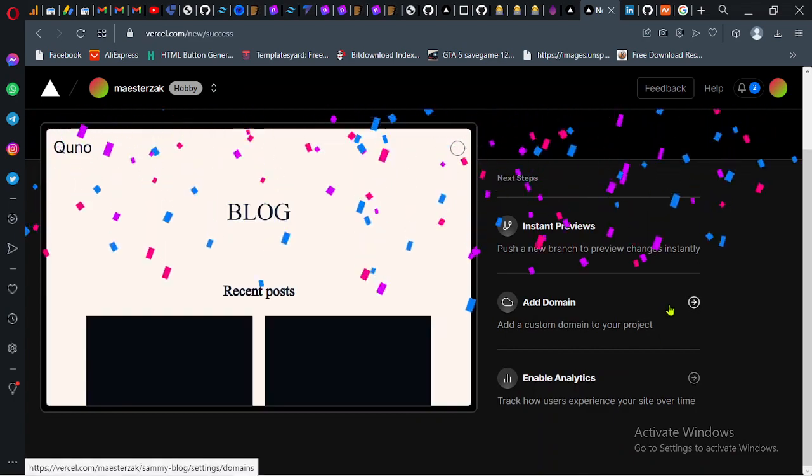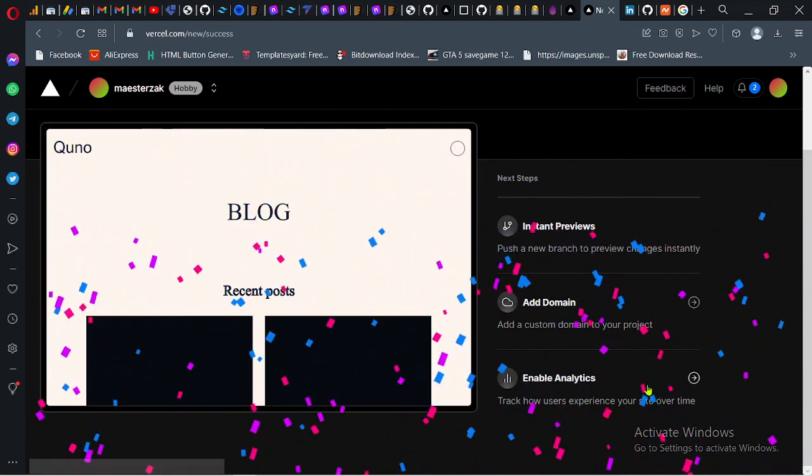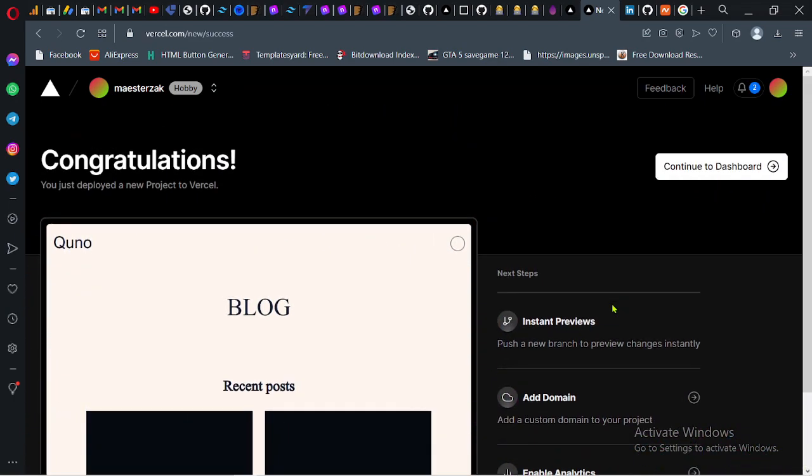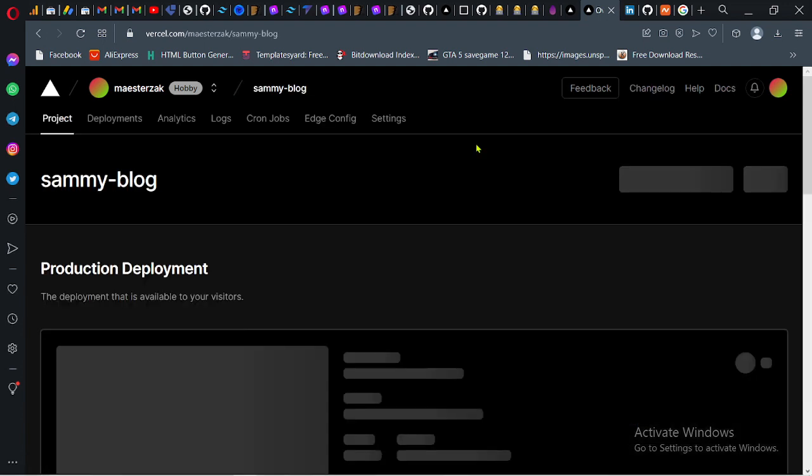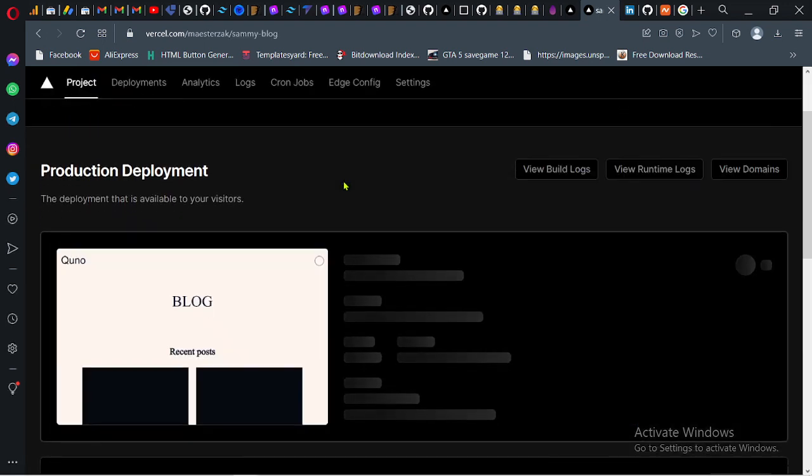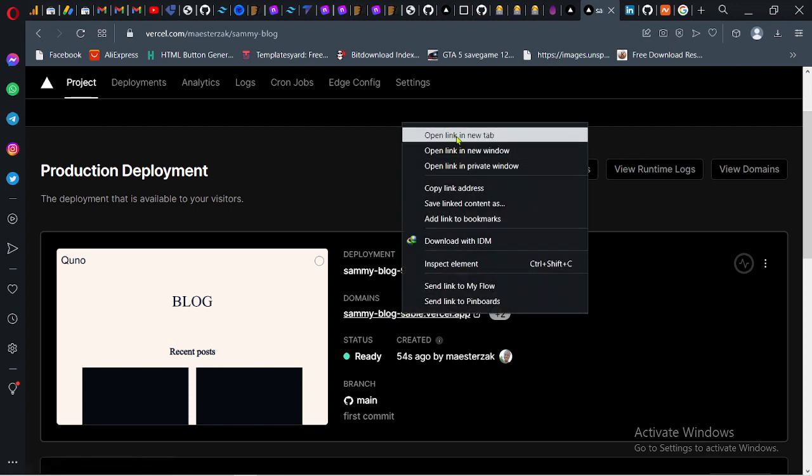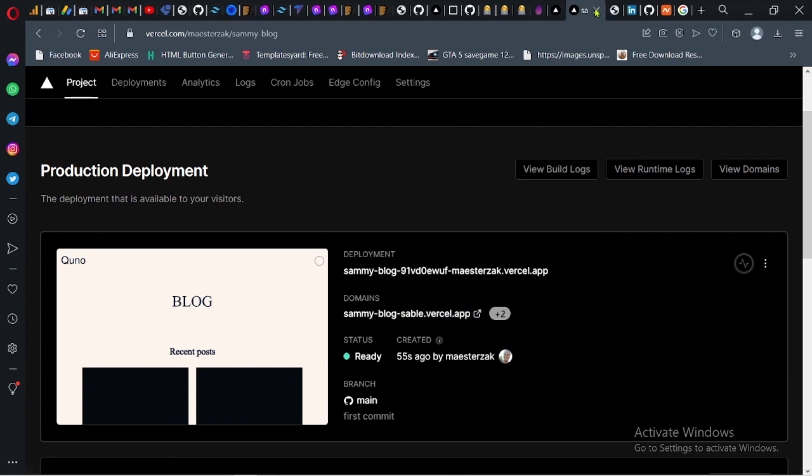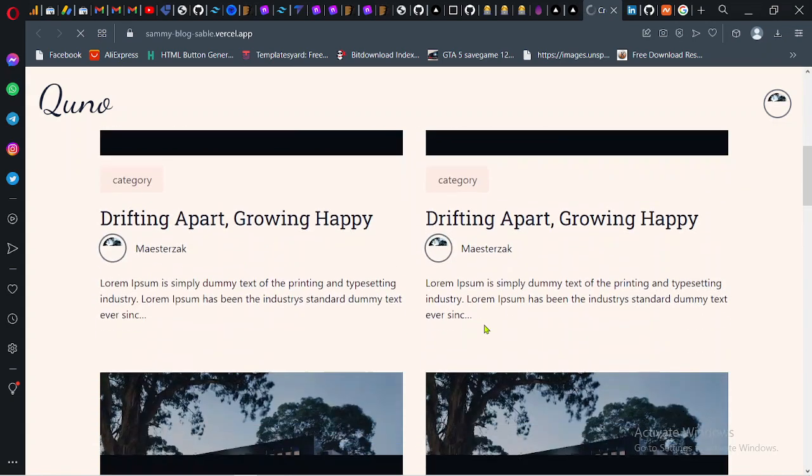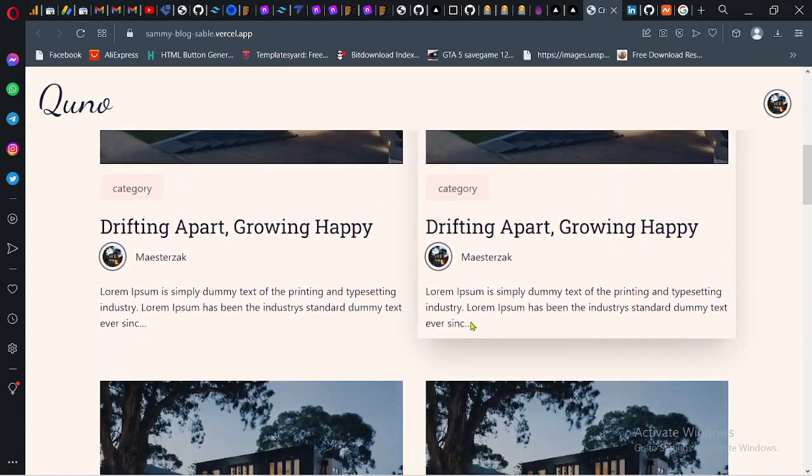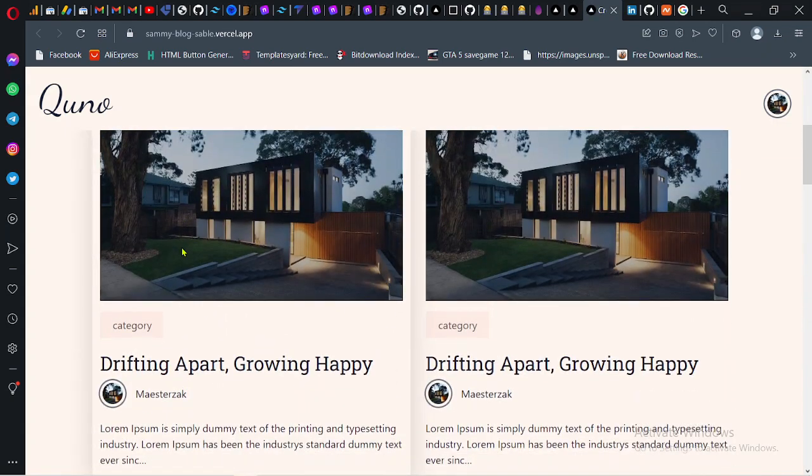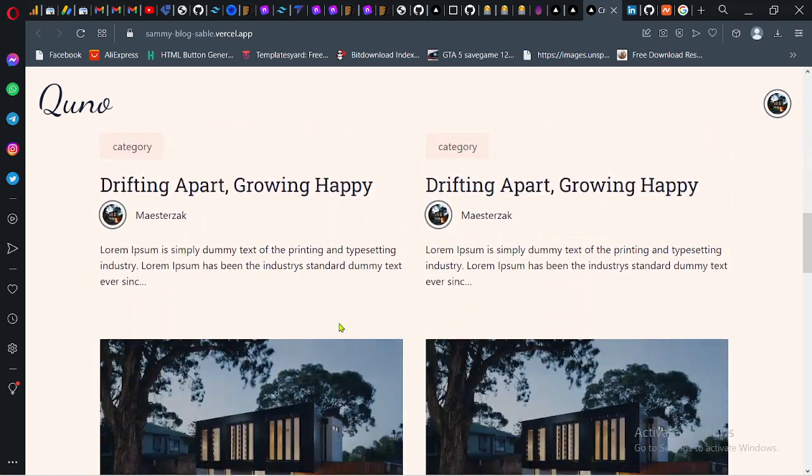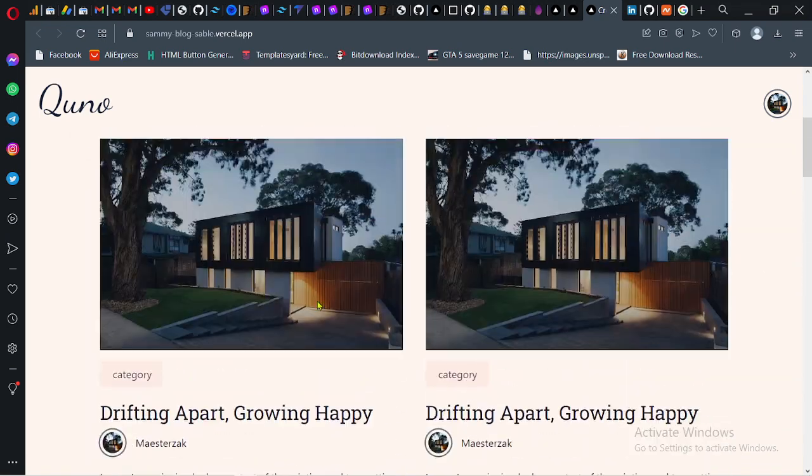You can add a custom domain here, but I won't go into all these other things. Just continue to dashboard. The deployment has been deployed successfully. If you now open the link that is given to you, you can see the project and it's online, including all the images. You can share this link with anybody and they will be able to access your project.